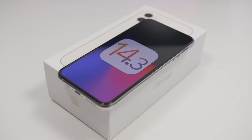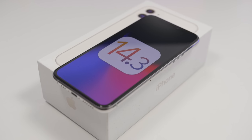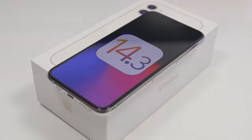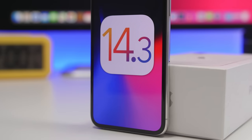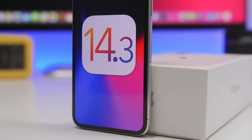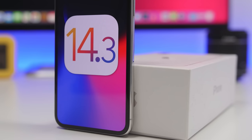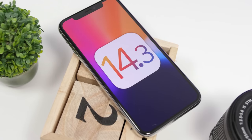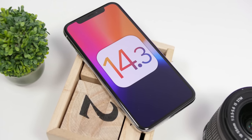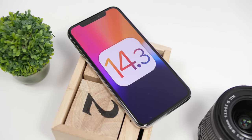Hey, what is going on everyone, this is GaryVews back with another video and we're talking about iOS 14.3. It's been a week since this update has been released to the public, bringing a ton of big new features and changes to iOS 14. In this video we're going to take a deeper look into iOS 14.3 and some awesome hidden features you will be able to find.